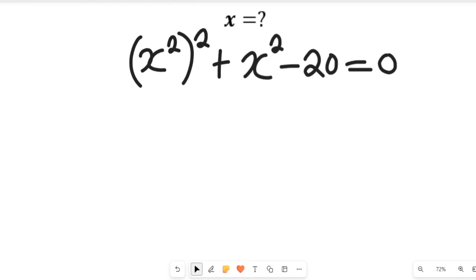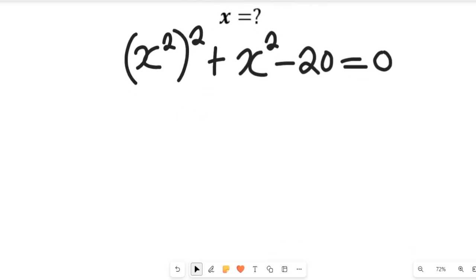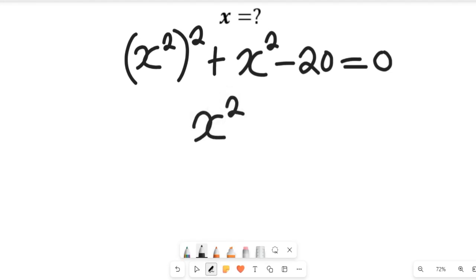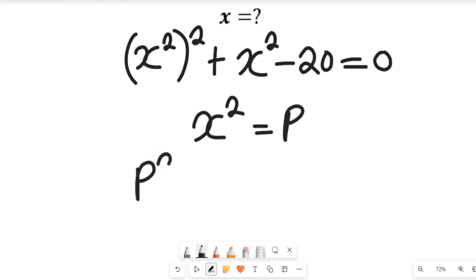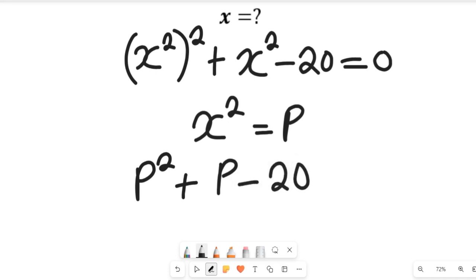So, how have we gotten x to the power of 2? Let us let the value of x to the power of 2 be equal to p. Since that is so, this equation will now give us p squared plus p minus 20, and this will be equal to 0.